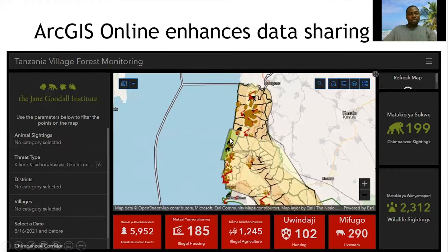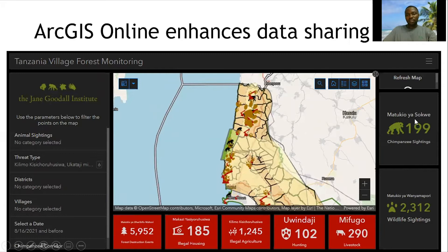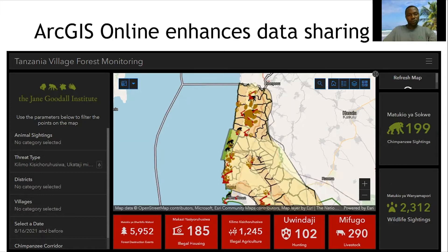This is one of the dashboards we use to communicate information from forest monitors to decision makers. It gives figures of various incidents found by forest monitors, including forest destruction, illegal housing, illegal agriculture, hunting, and livestock. We also have chimpanzee sightings and other wildlife sightings. Through this dashboard, decision makers quickly understand what is going on in the landscape, where threats are most concentrated, and what needs immediate response.